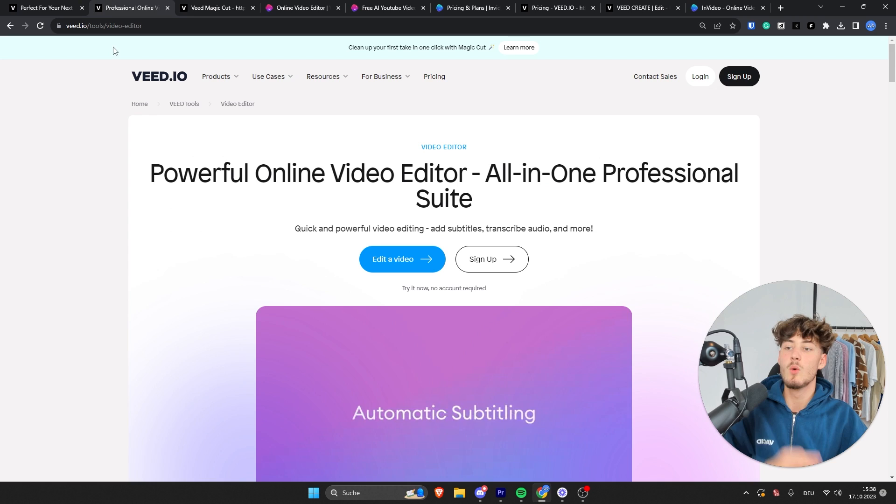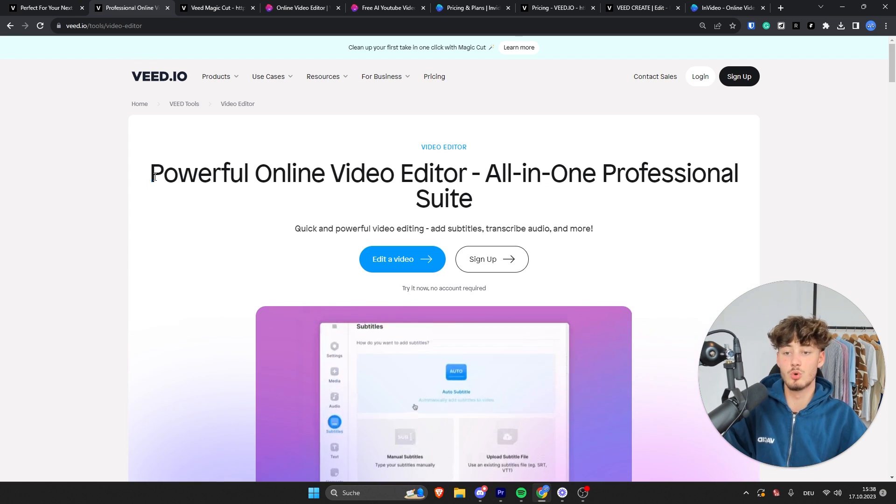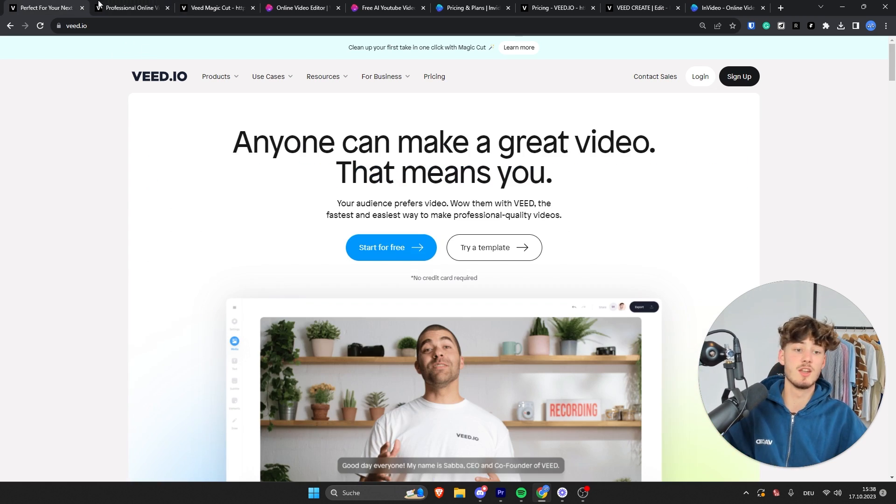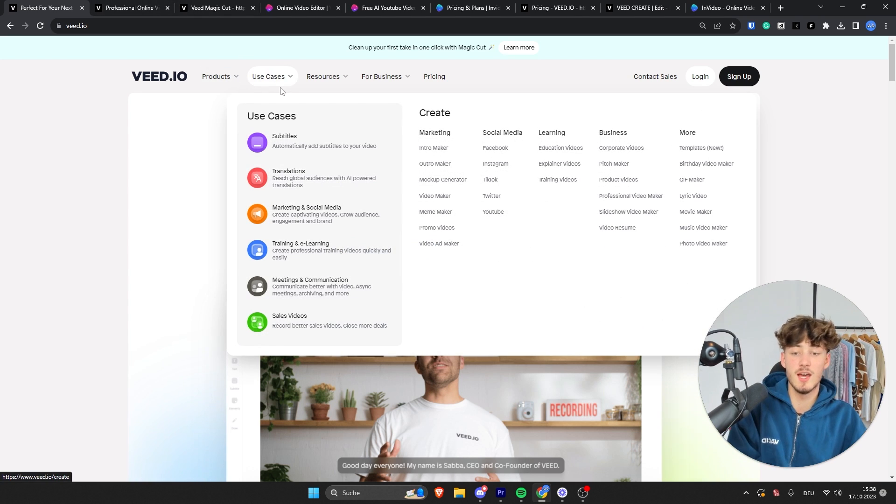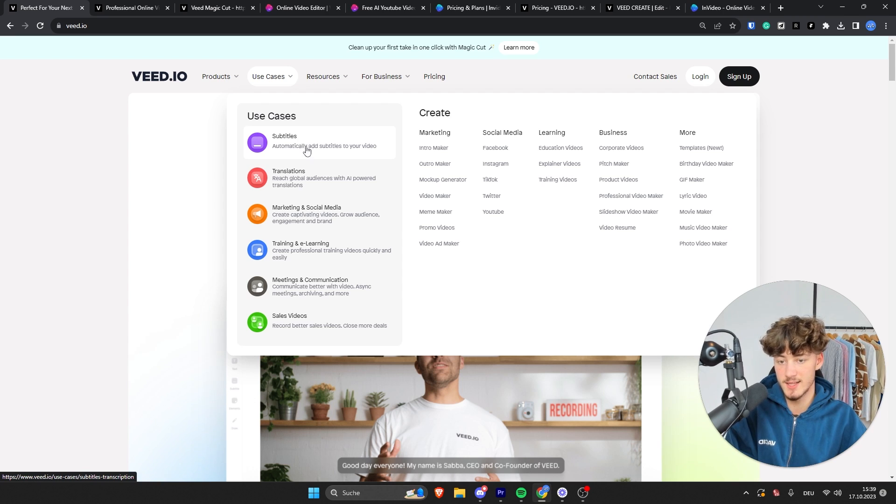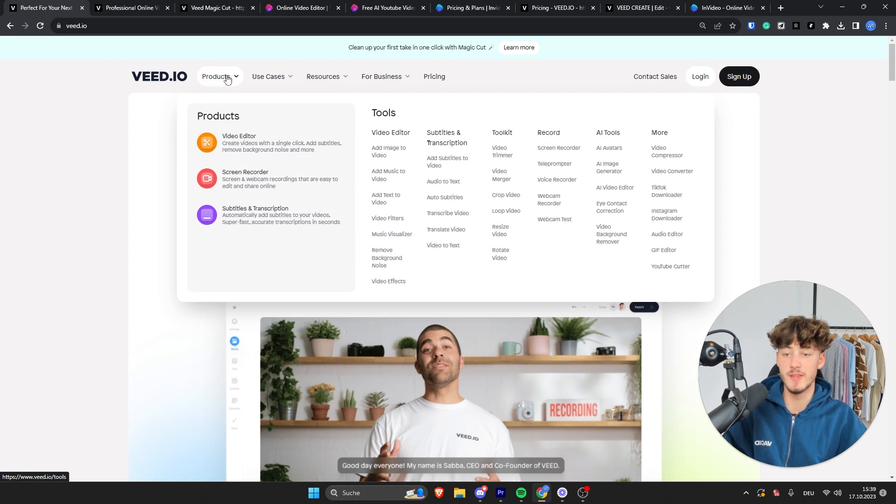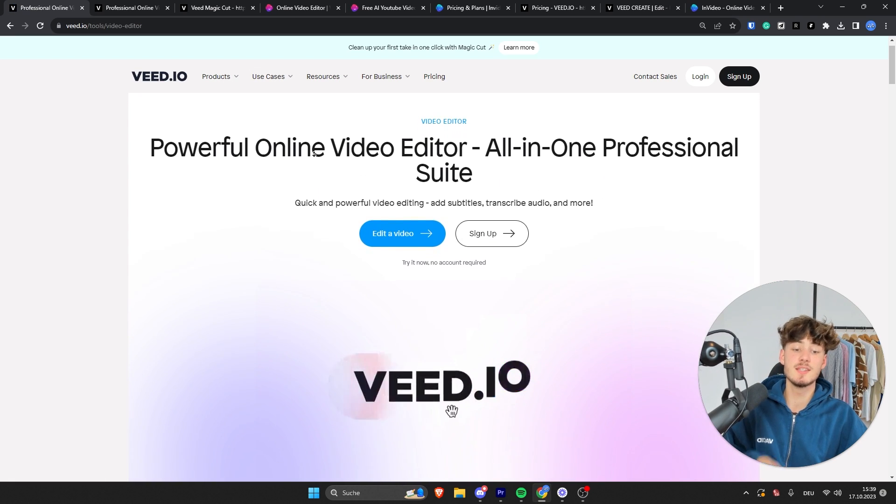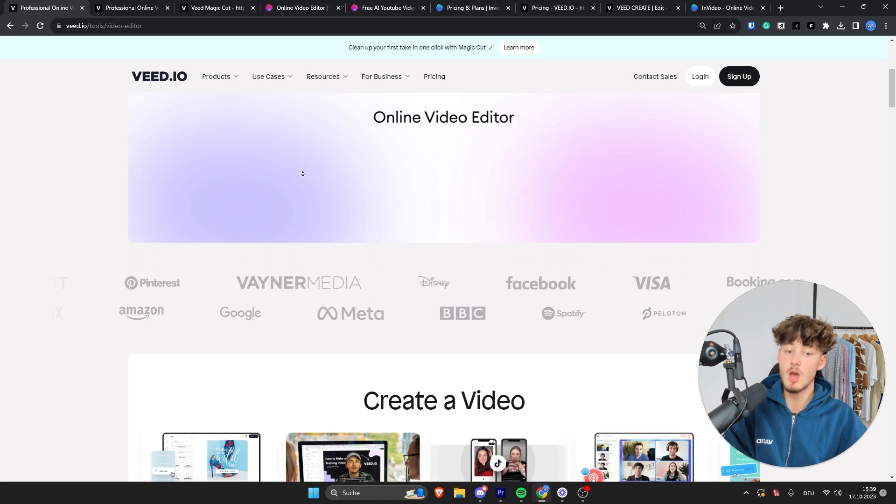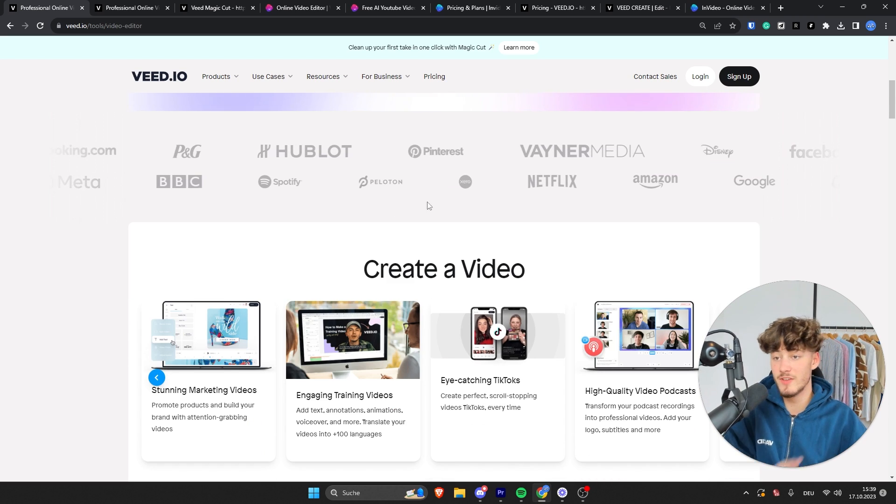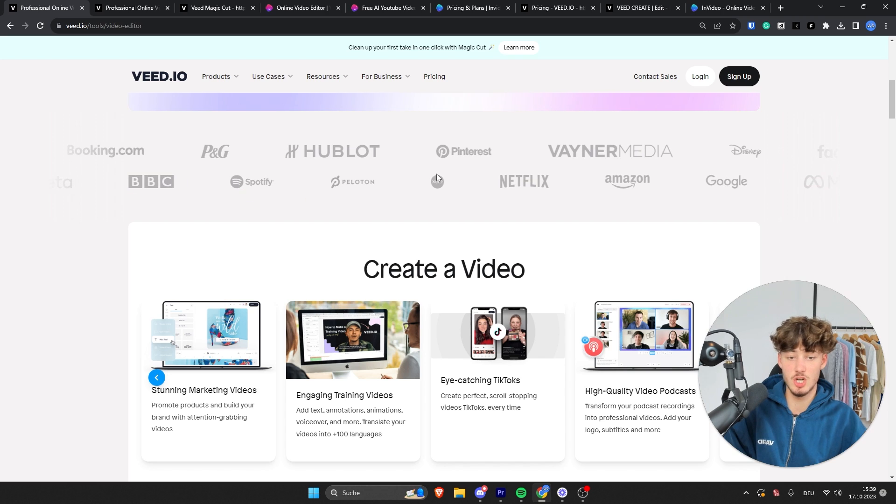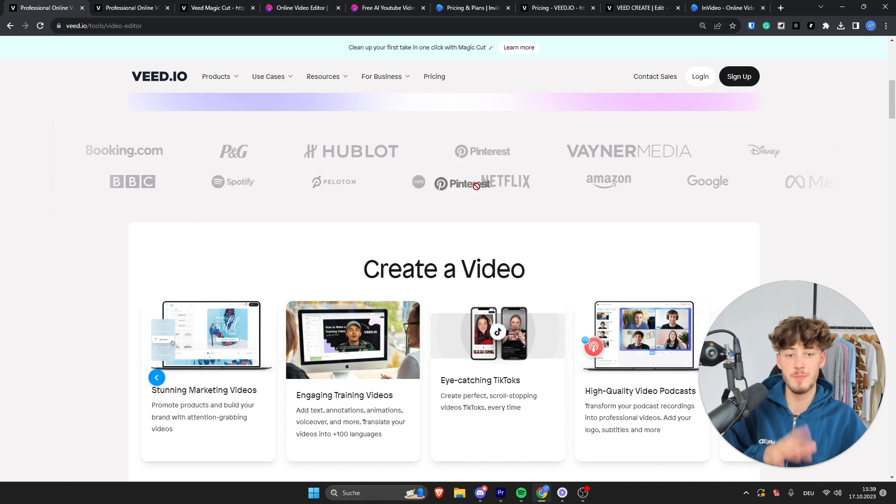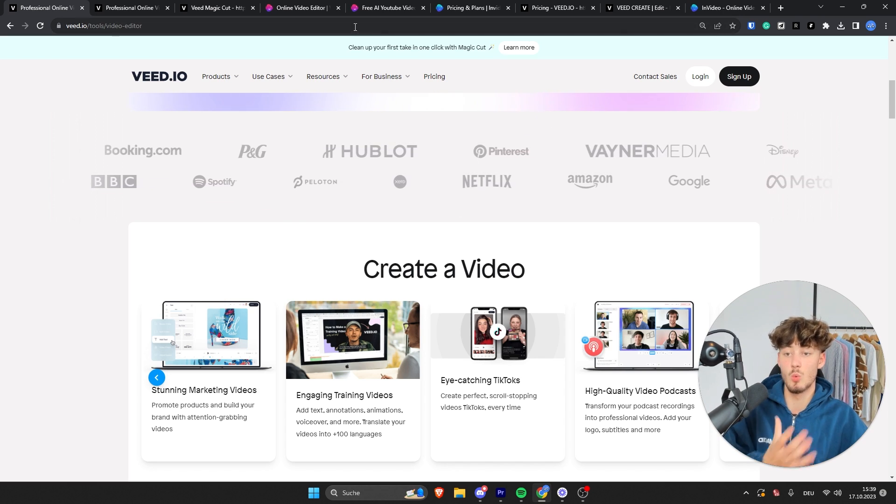VEED.io basically allows you to create powerful online video edits using an all-in-one video editing solution. You can use VEED.io for different kind of use cases like you can basically add subtitles, add translations as well as do marketing and social media within the VEED editor. Their video editor definitely is pretty advanced in my opinion. You can use VEED to create quite high quality video edits and even big companies like BBC, Shopify, Spotify and Pinterest are currently using VEED.io.